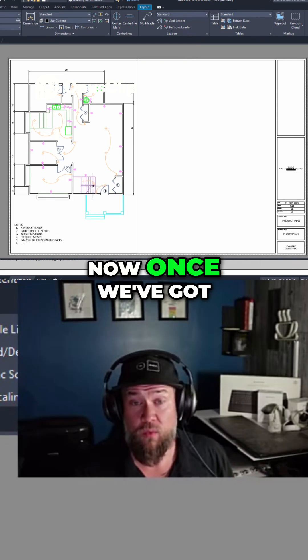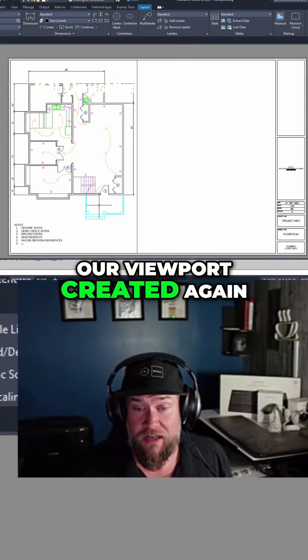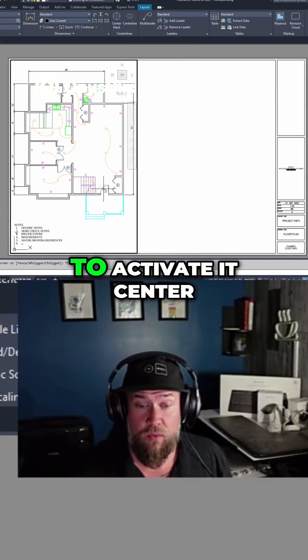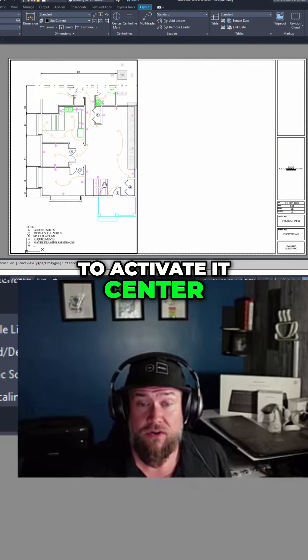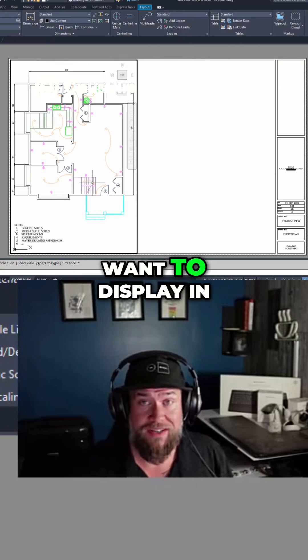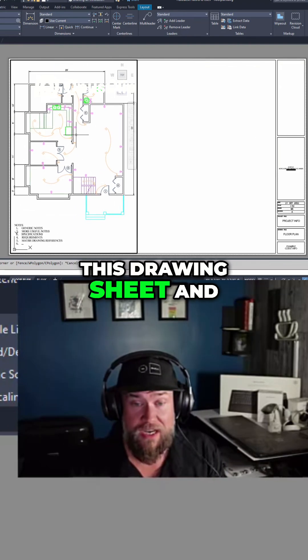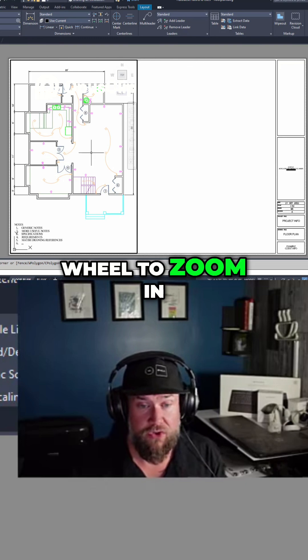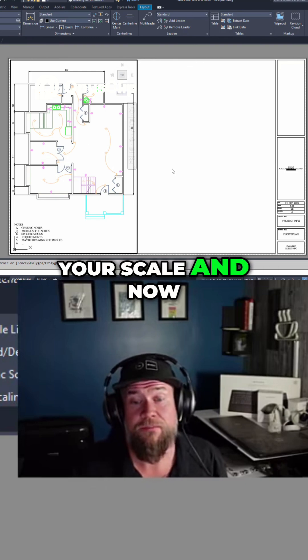Once you've got your viewport created, you're going to want to activate it, center the objects that you want to display in this drawing sheet, and then use the scroll wheel to zoom in and out and set your scale.